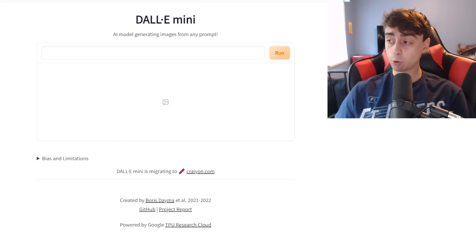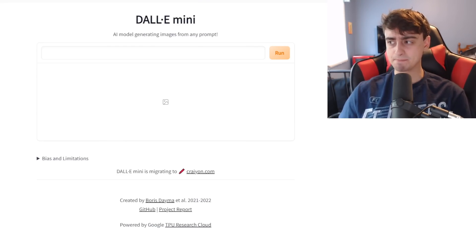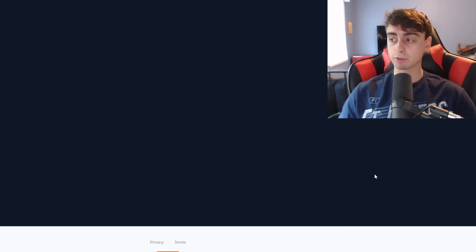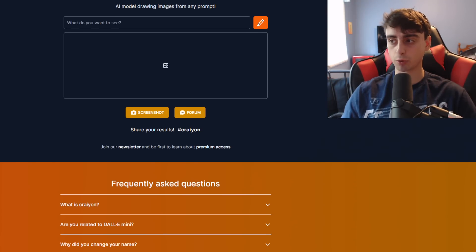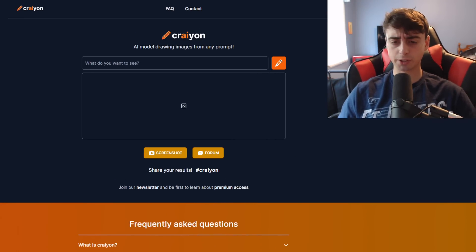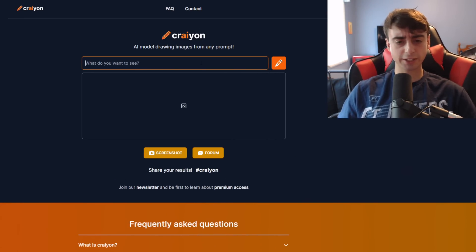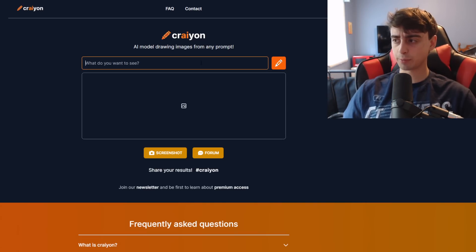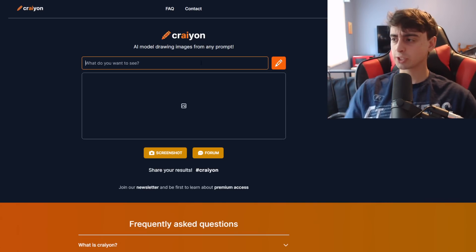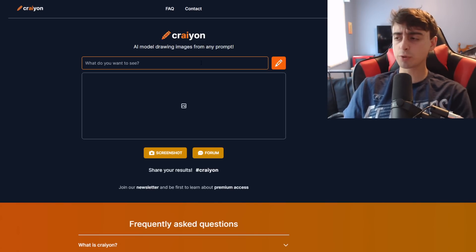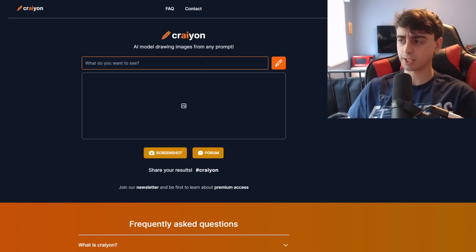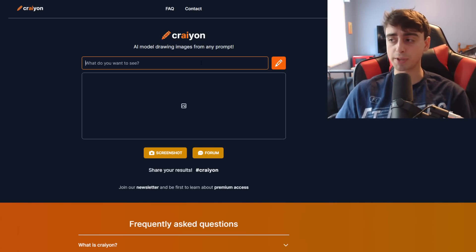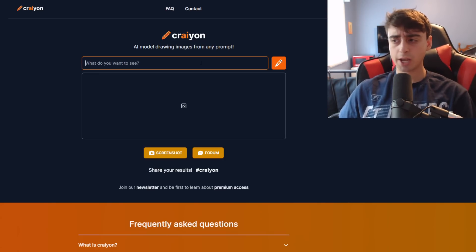Moving on to Crayon, formerly Dali Mini. Basically they had to change their name. The creator of Dali Mini is not in any way associated with OpenAI or Dali 2, so OpenAI basically forced them to change the name. This is next up on the list. A very fast model, easy to use model, simple model, and it works pretty darn well. And I've noticed with Crayon that it's consistently improving, consistently being updated. And one day this could very well be a very competitive model.